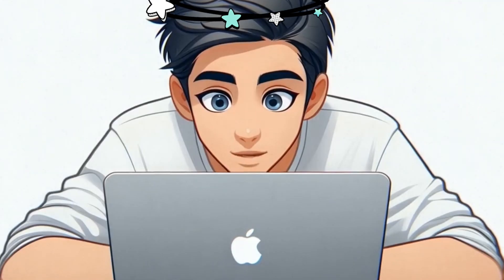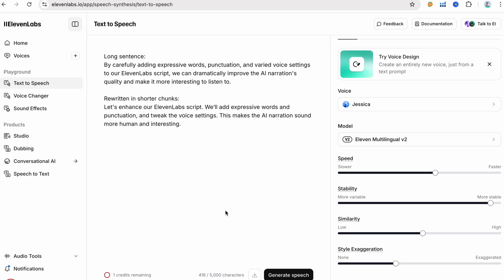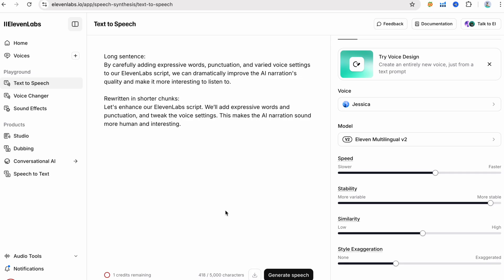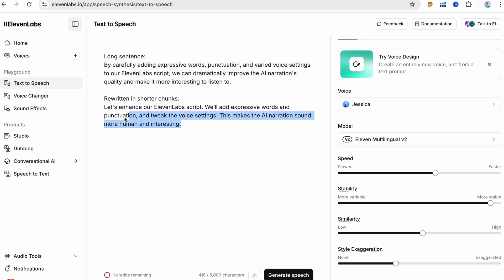For example, instead of one long run-on like, By carefully adding expressive words, punctuation, and varied voice settings to our Eleven Labs script, we can dramatically improve the AI narration's quality and make it more interesting to listen to. Break it into smaller bites. Let's enhance our Eleven Labs script. We'll add expressive words and punctuation and tweak the voice settings. This makes the AI narration sound more human and interesting. The split version is punchier and lets the AI breathe naturally.